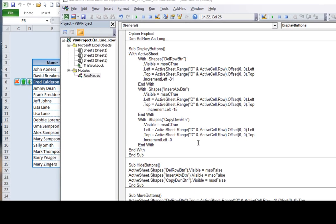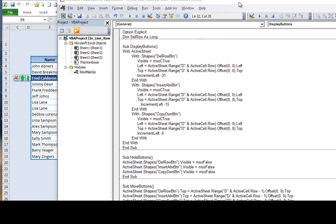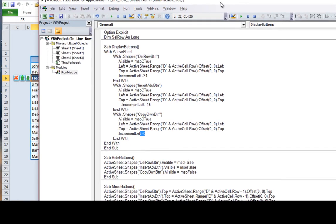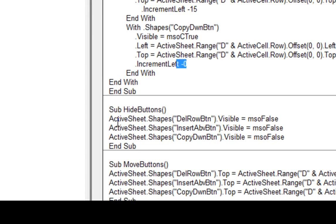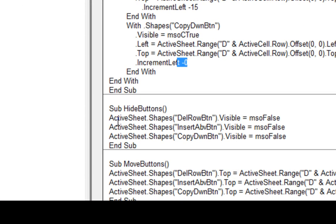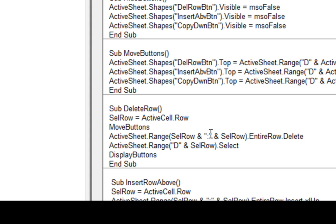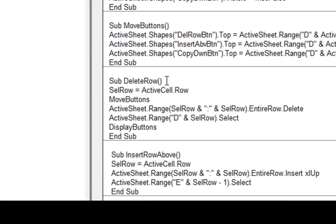Next up we have the hide buttons macro. And that's simply three lines of code where we're taking the active sheet and those shapes, and then we're making them visible and then making them false. Okay? The visible property of each button is false. So that's very, very simple code. Okay?